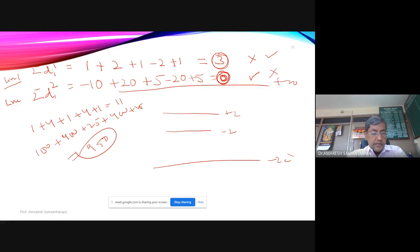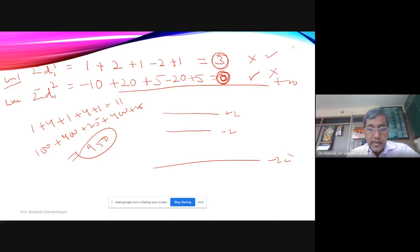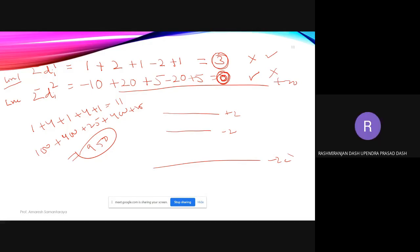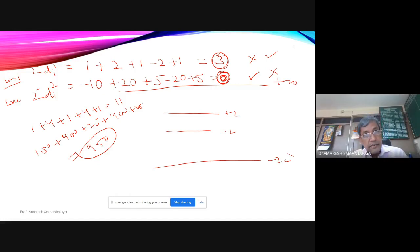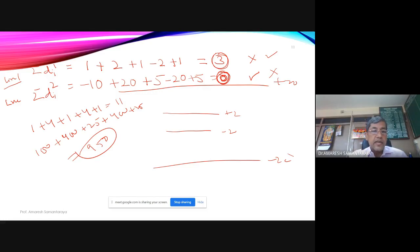A student asks: if making values positive is the goal, why not take the absolute value instead? The teacher responds: taking absolute values gives the first advantage (all positive) but not the second advantage — squaring penalizes larger deviations by a disproportionately larger amount, which absolute values do not.